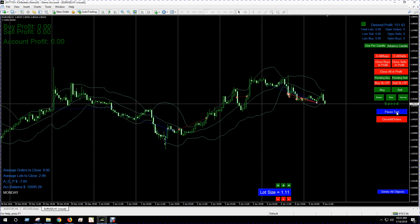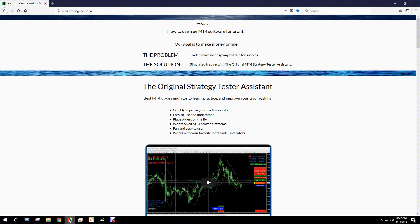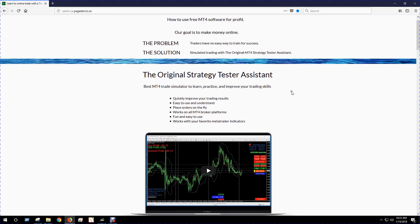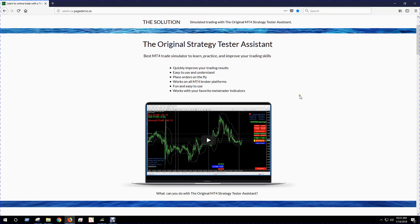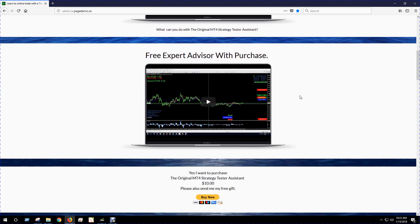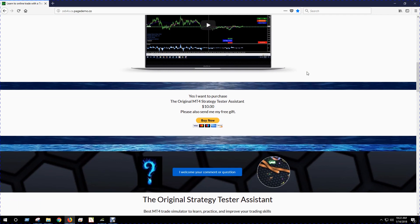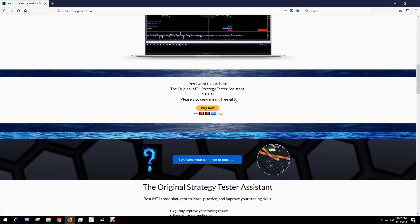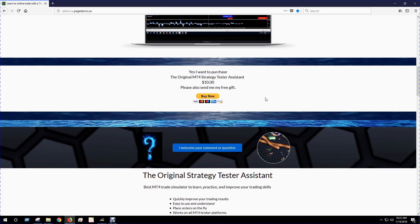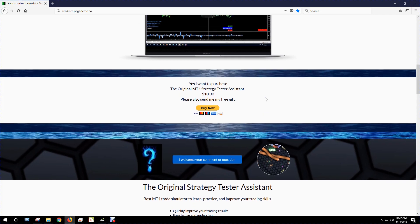So there it is, there's a quick look at the original strategy tester that I developed and I offer on my website, which I think I have here, zforex.ca, the original strategy tester assistant. I give you a bonus EA with a purchase, and you can just get that for ten bucks using PayPal. So there it is, if you decide to buy, you just pay your ten bucks and then you can download it right away.